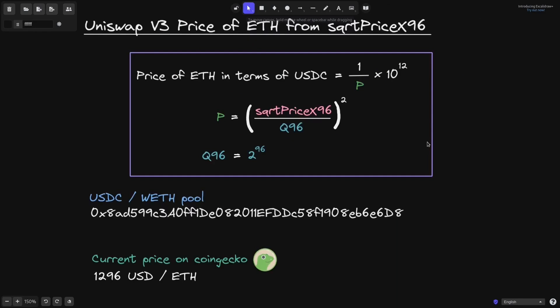In this video, I showed you how to get the price of ETH from sqrtPriceX96, and also that the price of ETH in terms of USDC equals 1 over P times 10 to the 12. This 10 to the 12 comes from the difference in decimals of the two tokens: ETH has 18 decimals and USDC has 6 decimals, and 18 minus 6 equals 12.